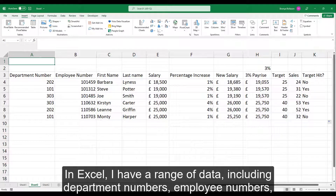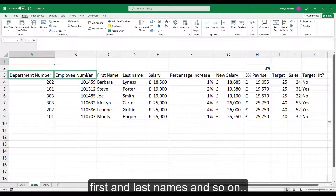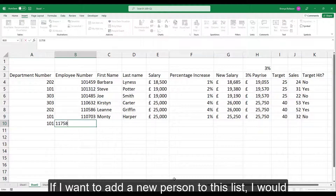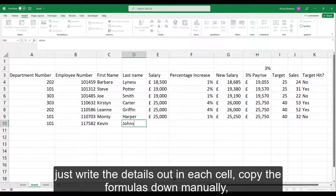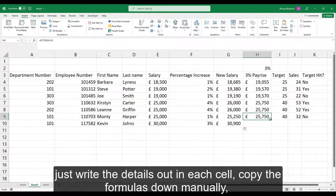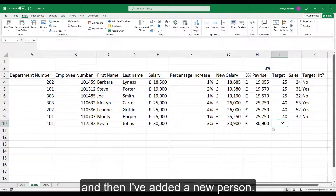In Excel I have a range of data, including department numbers, employee numbers, first and last names, and so on. If I want to add a new person to this list, I would just write the details out in each cell, copy the formulas down manually, and then I've added a new person.